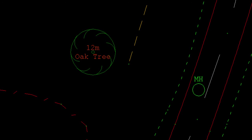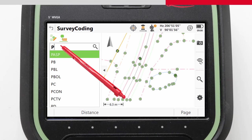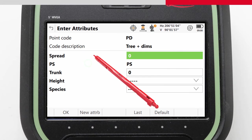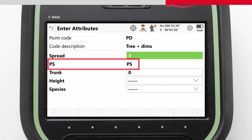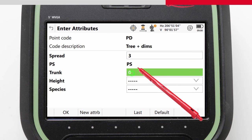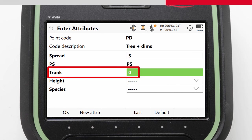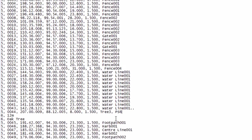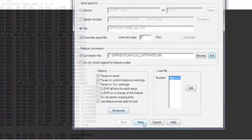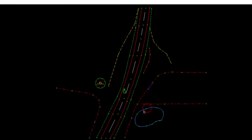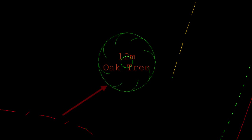We could even have improved it further by basing our tree on LSS's PD code rather than its PT. Because for this code, the attributes are slightly different. Attribute 2 is actually applying a second code to this point. And attribute 3 is allowing us to add a dimension for that second code. If we had coded like this in the field, then our load file would have had attributes 2 and 3 concatenated to make a second code on our tree line. And then we can import the data and see that our tree symbol has improved further. It now not only shows a correctly scaled tree canopy, but also a correctly scaled tree trunk.